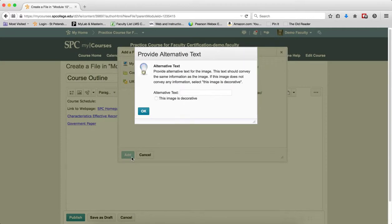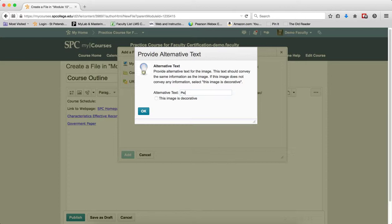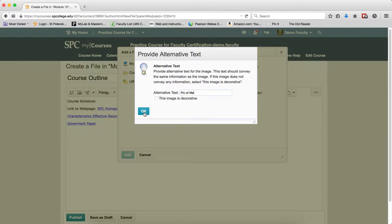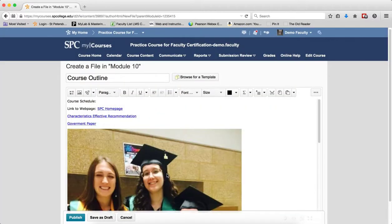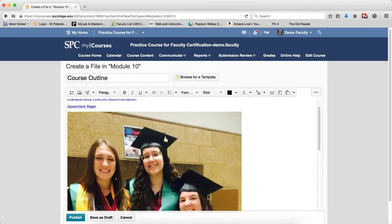The Provide Alternative Text dialog will show up. You want to put in some alternative text information that would be descriptive of the image. The reason for this is that this is read by screen readers for students with visual disabilities. Click OK, and the image is added.